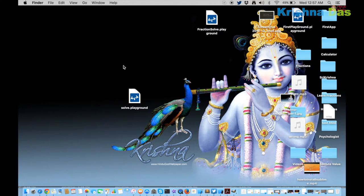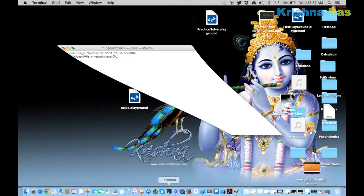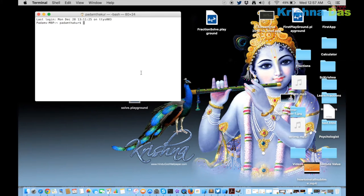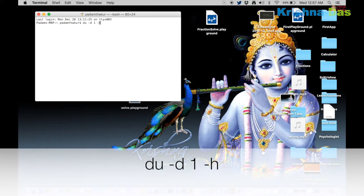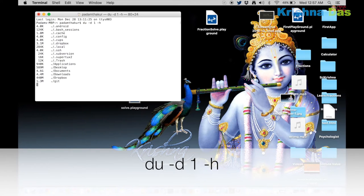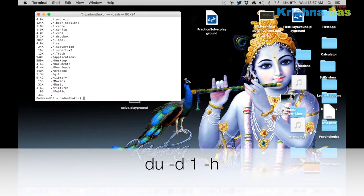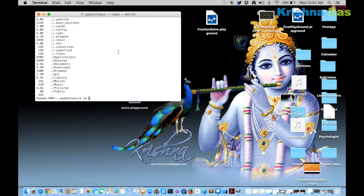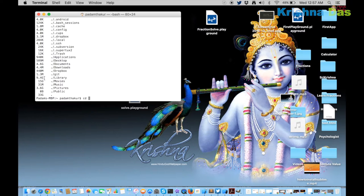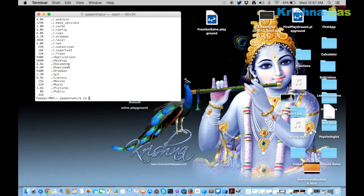Now let's try to find out. Start the terminal and give the command du -d 1 -h. This command lists the directories with their sizes for each directory. You can see that the Documents folder is occupying 4.6 gigabytes.